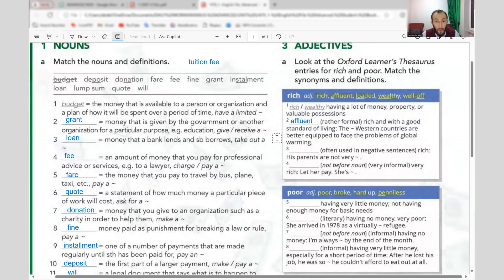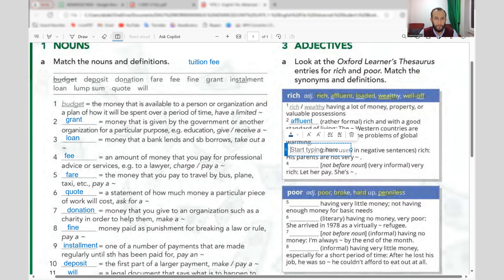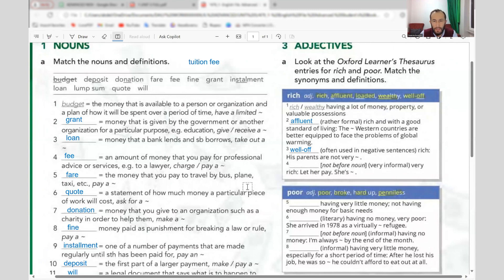'Wealthy' — having a lot of money, property, or valuable possessions; rather formal. 'Affluent' — rich with a good standard of living; very formal. Example: 'The affluent western countries are better equipped to face the problems of global warming.' 'Well off' — often used in negative sentences: 'His parents are not very well off.'